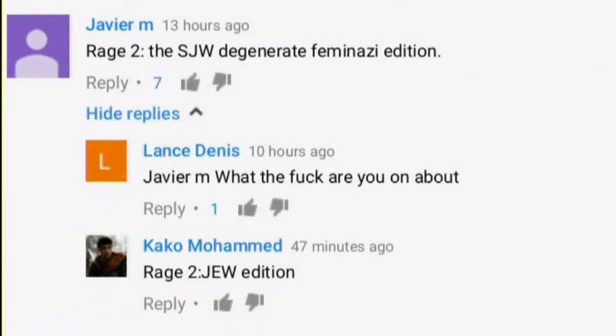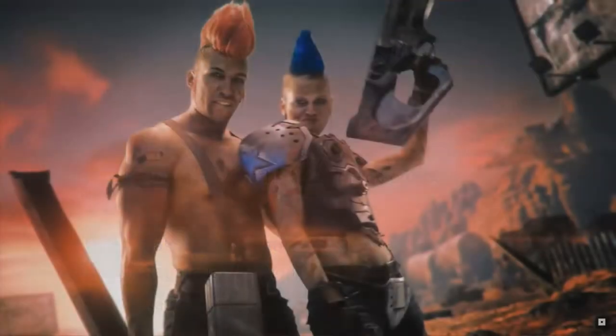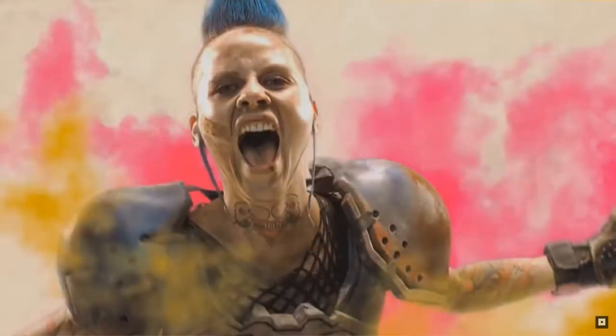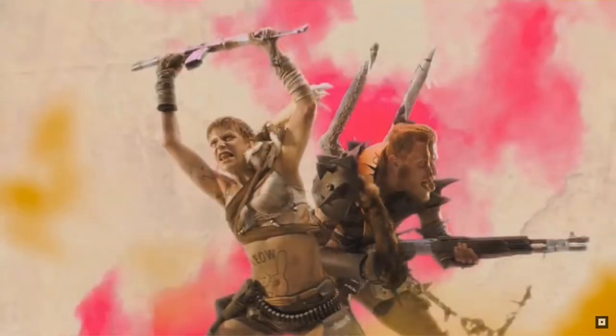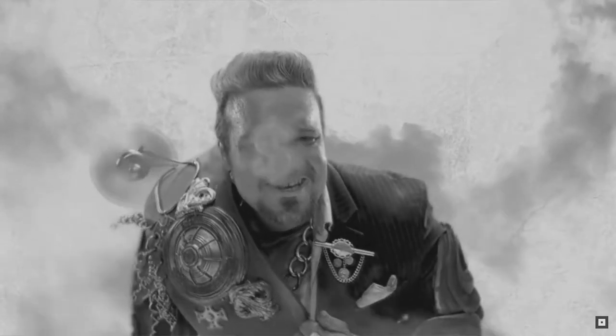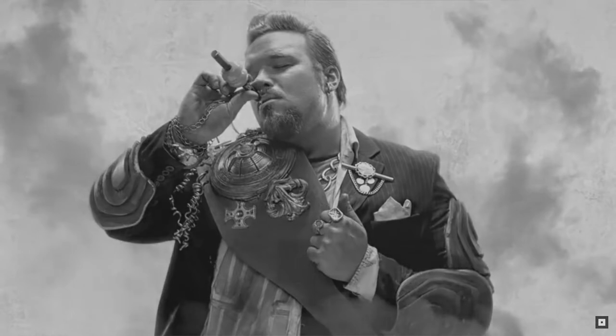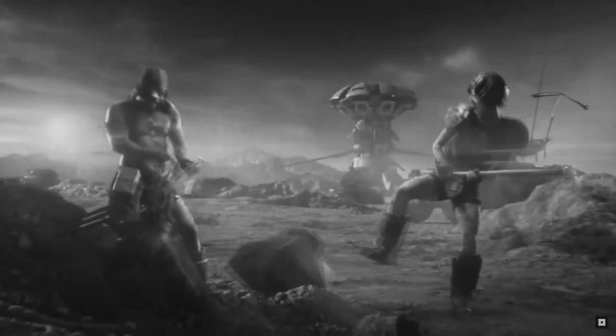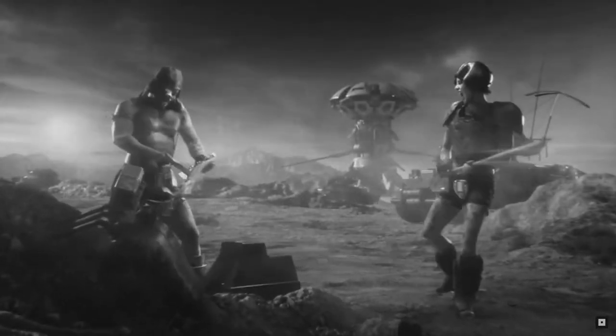They're saying that this is some SJW crap, some feminism stuff because they see a lot of pink on the screen, they see a lot of women in the video and they're like no this is some feminism, this game sucks straight up sucks. I'm like bro you gotta chill out, you gotta really chill out because if this is you, imagine what happens when you see a lot more pink in the future.